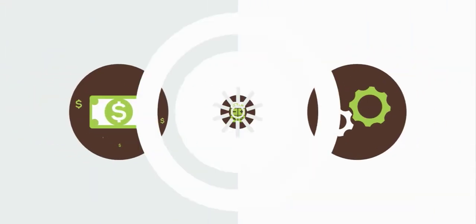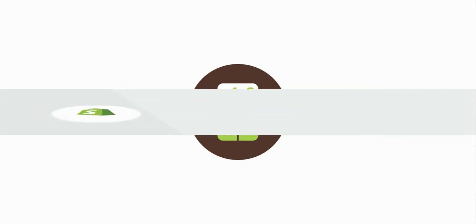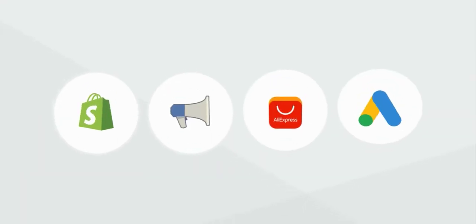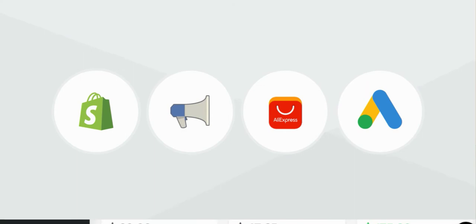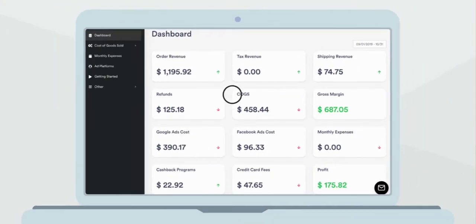It automatically syncs with all your accounts and expenses to calculate your profit, displaying everything in an easy-to-read dashboard so you understand your business in real time. Start for free on the Shopify app store today.